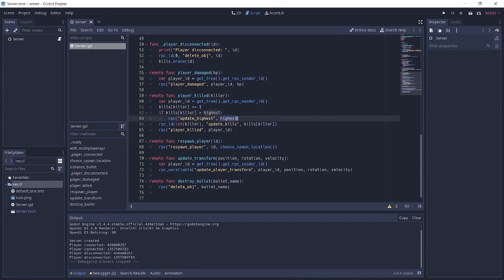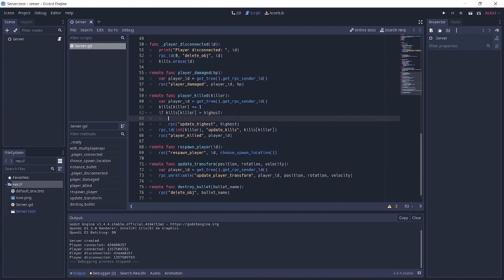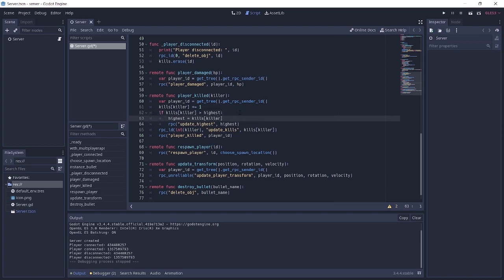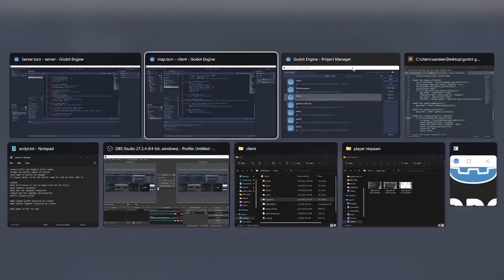And actually, I'm sorry, my bad. I forgot something. Instead of just sending the highest, as you can see, we're not incrementing the highest anywhere. So we're actually meant to say highest plus equals one. Or to be more precise, we do highest equals kills killer. So that's the number of kills that the highest person has killed.